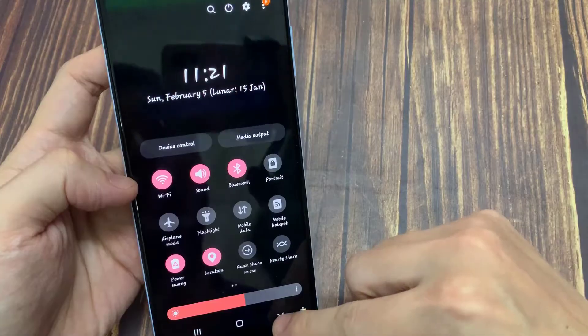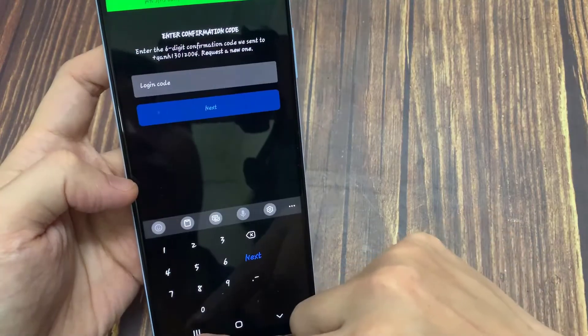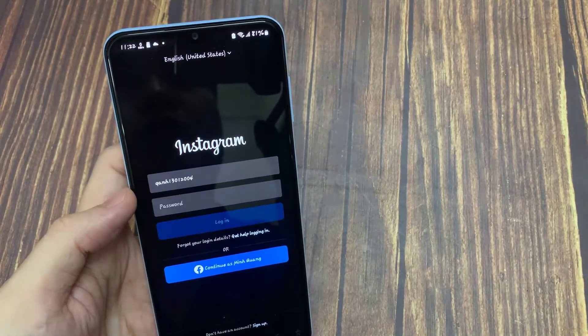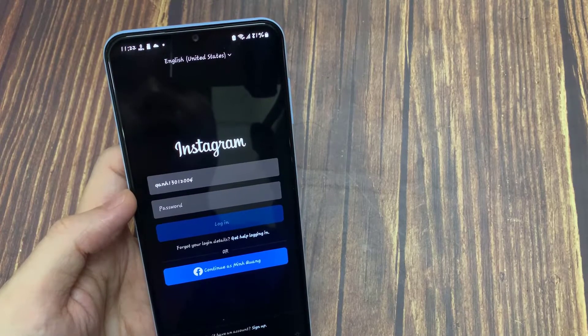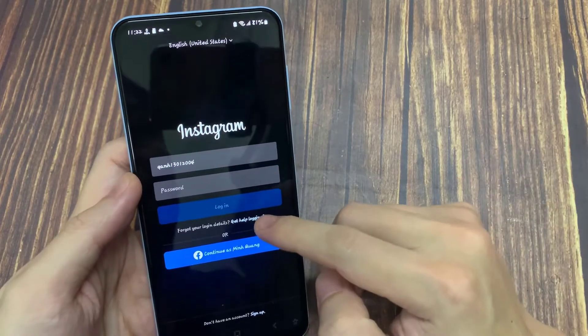But if this trick doesn't work for you, just try this method. On the login page, you can press the link 'Get help logging in.'